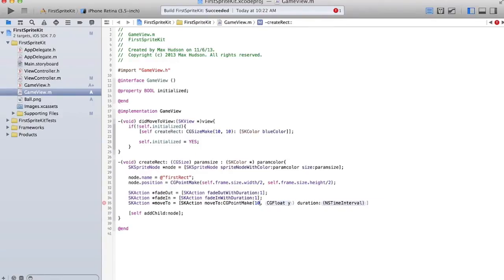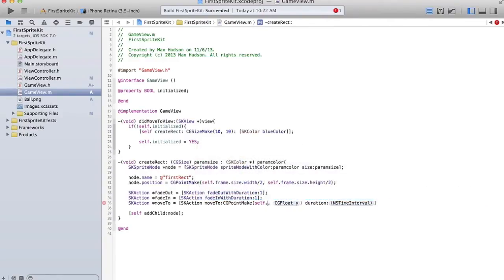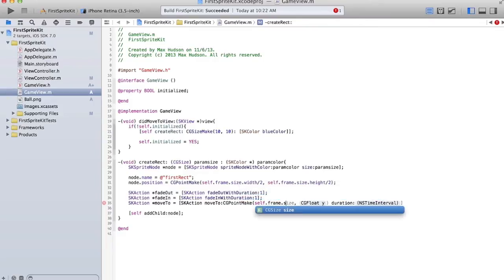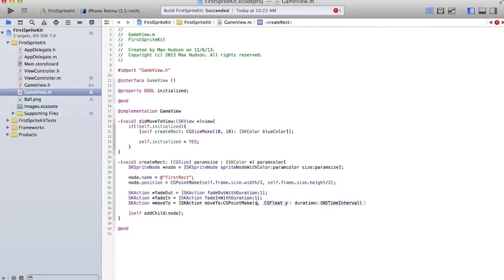Okay, so we're going to move to a CG point. And we'll move them to 100, 100, over a period of 1 second.